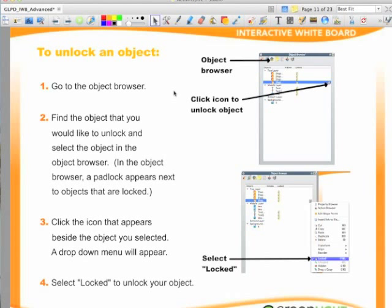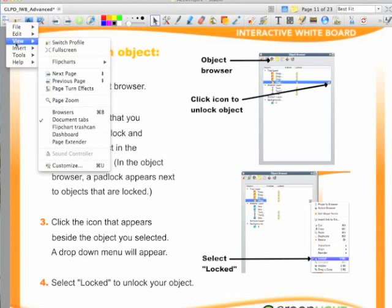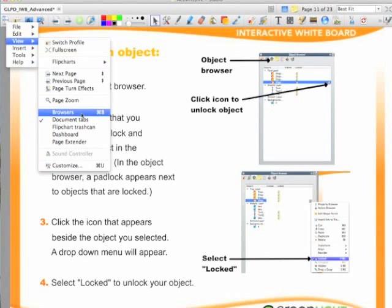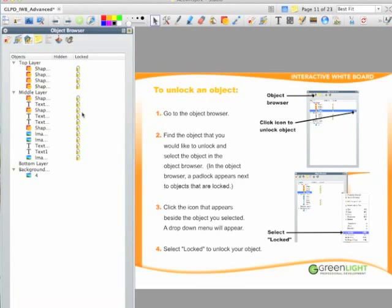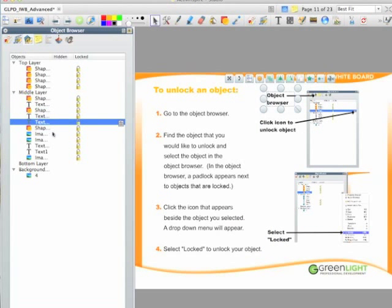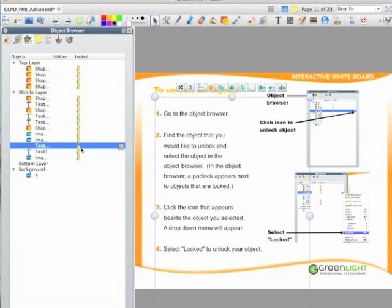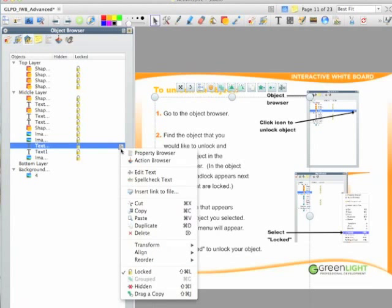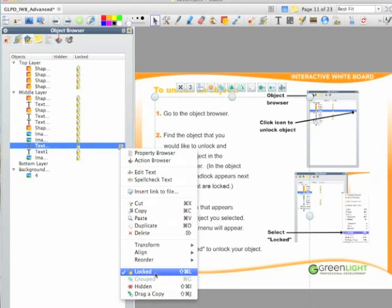To unlock an object, go to the menu icon in the toolbar, select View, and then select Browsers. Click the object browser icon to view the object browser. You'll notice that a padlock appears beside each object that is locked. Select the object you would like to unlock. Click the gray icon that appears beside the object you selected. A drop-down menu will appear. Select Locked to unlock the object.